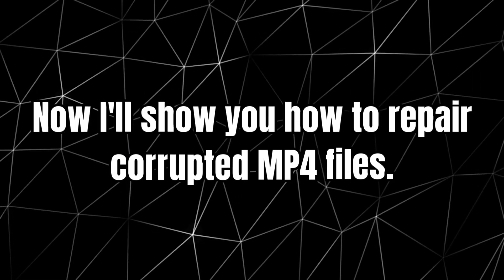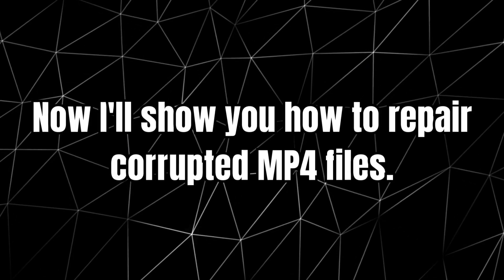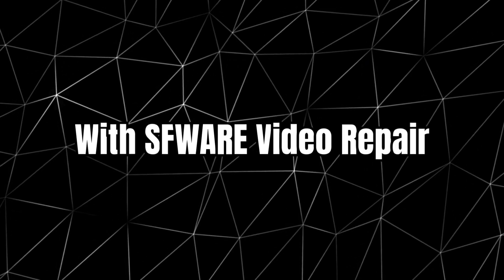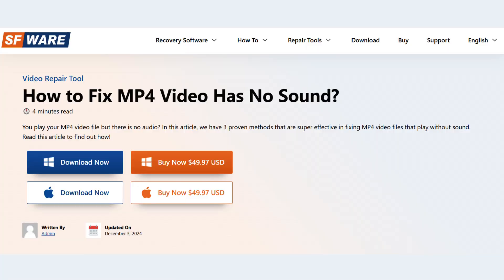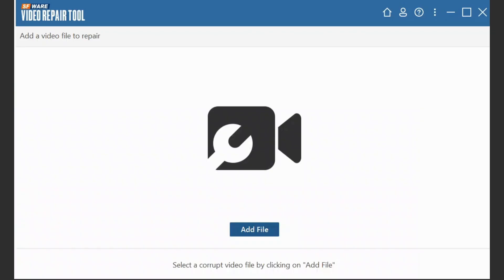Now I will show you how to repair corrupted MP4 files with SFWare video repair. Download and install SFWare video repair tool. On the homepage,